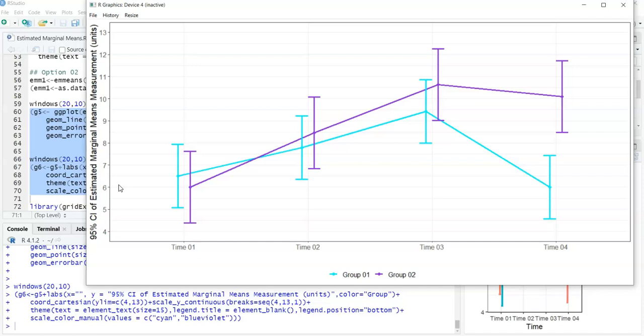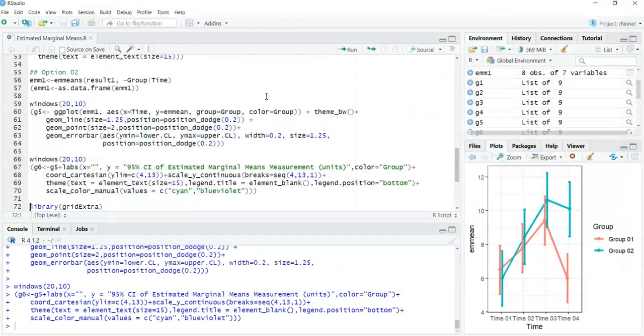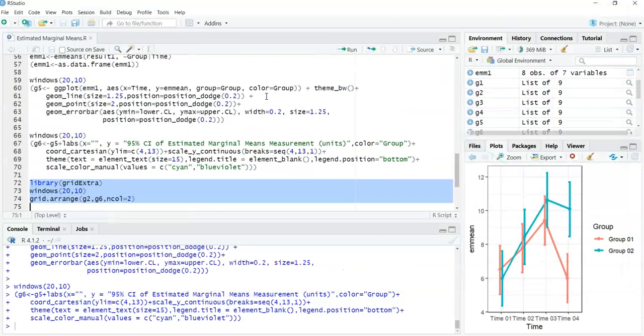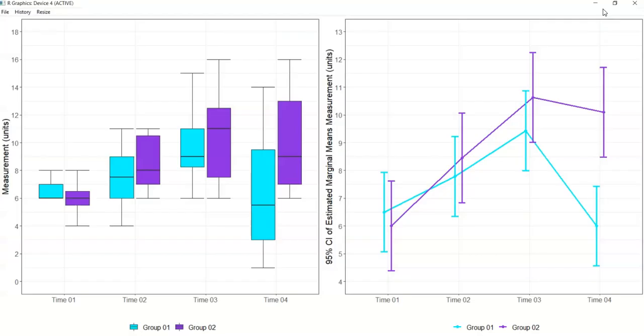The reason I prefer using ggplot over the emmip function is that it allows me to combine the box plot with the estimated marginal means side by side. I like this approach because the graph on the left shows the distribution of the data and highlights any outliers, while the graph on the right shows the estimated marginal means, which aligns with the post-hoc test results - in this case the Tukey test results shown earlier.